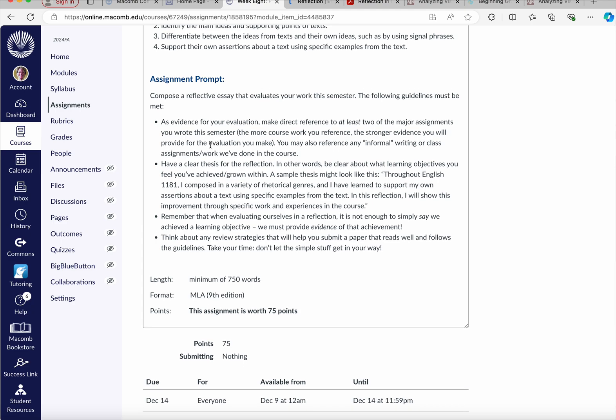So you want to reflect and evaluate on your work and make direct reference to at least two of the major assignments you wrote for the semester. You want a clear thesis for the reflection. Be clear about what learning objectives you feel you've achieved or grown within. And there's a sample here: for English 1181, I composed in a variety of rhetorical genres and I learned to support my own assertions about a text using specific examples from the text.